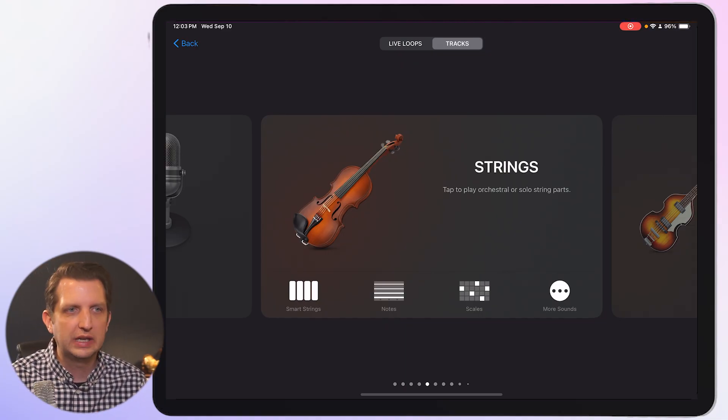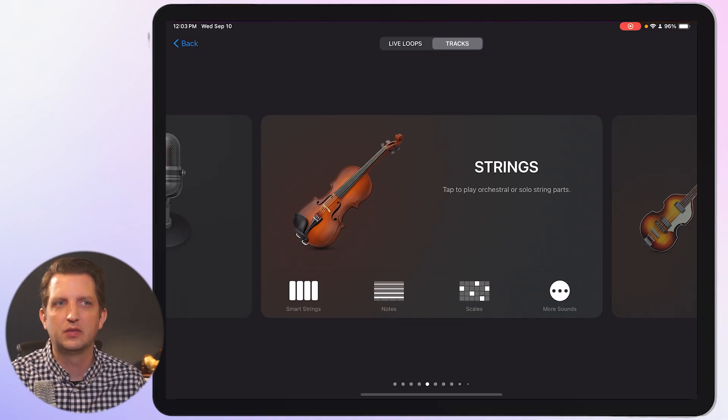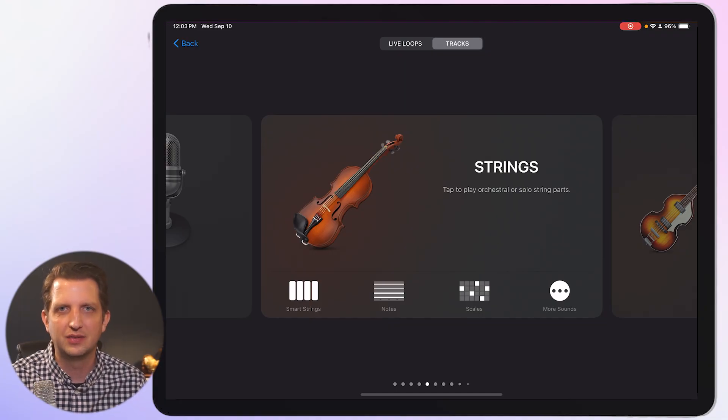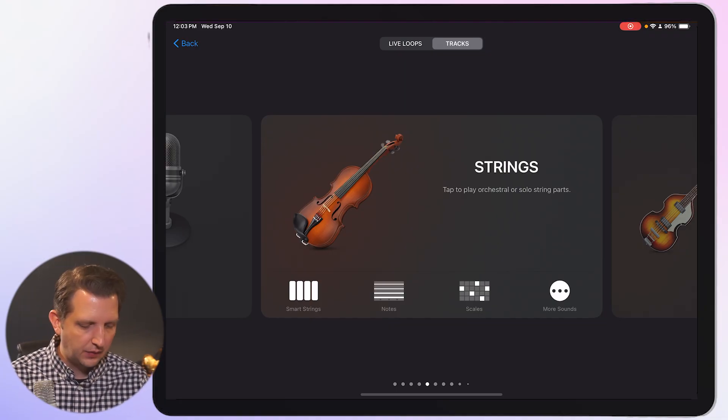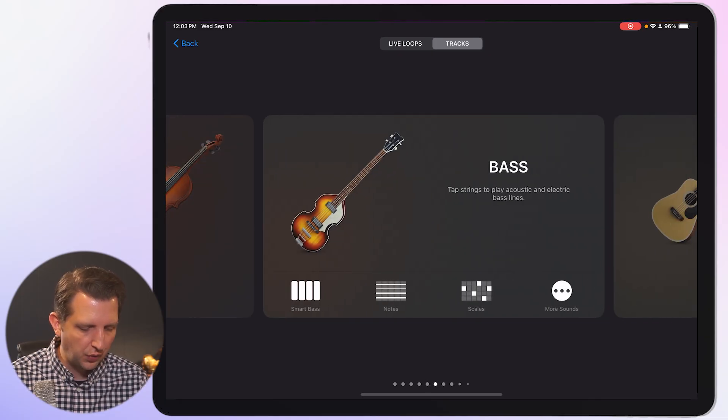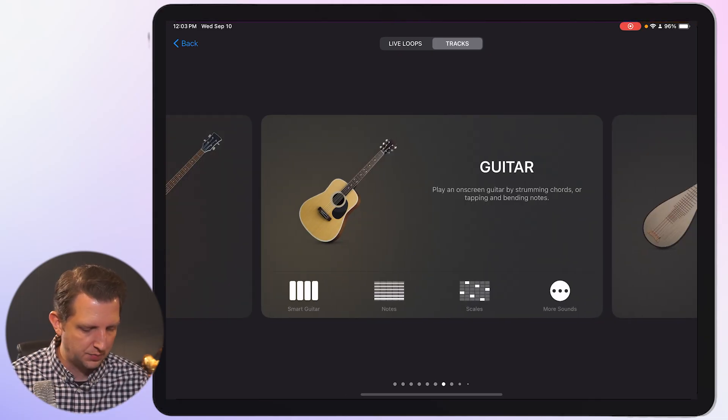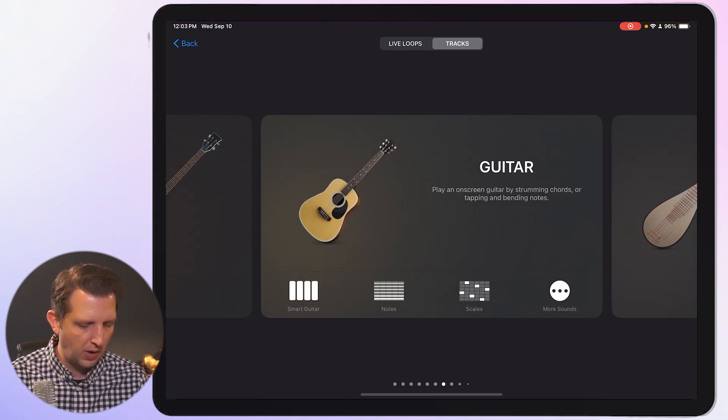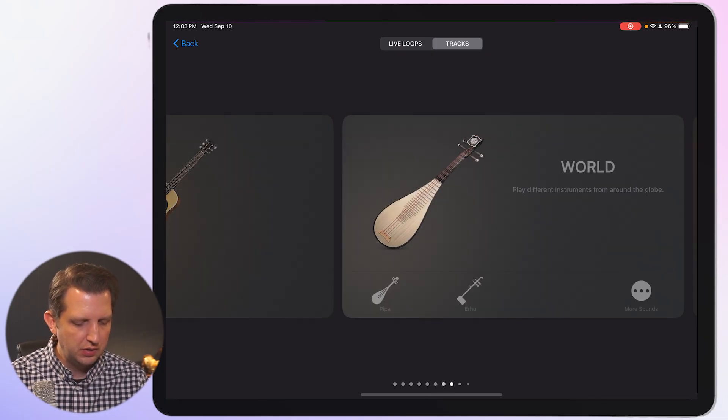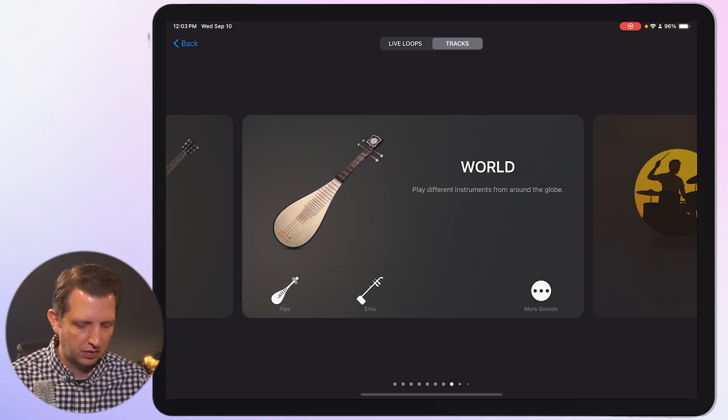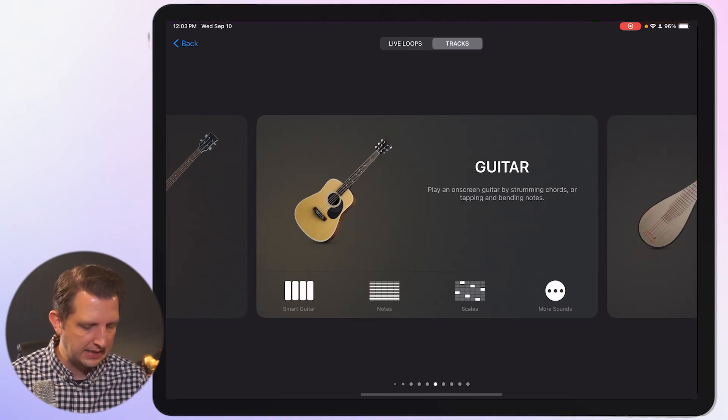And so to get started with, my first tip is to talk about the sound browser. And that is the screen that comes up when you first open GarageBand. And you can swipe to your right or to your left, and it'll show you some different instruments that you can plug in here.